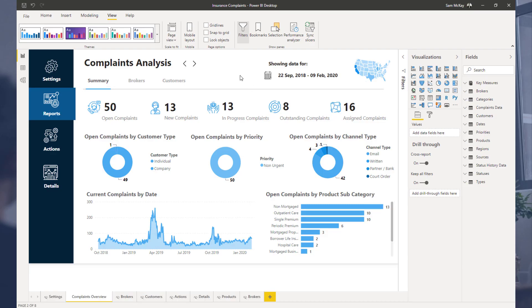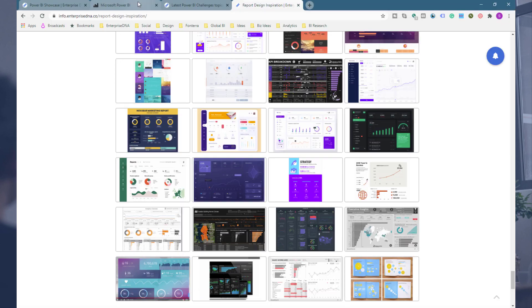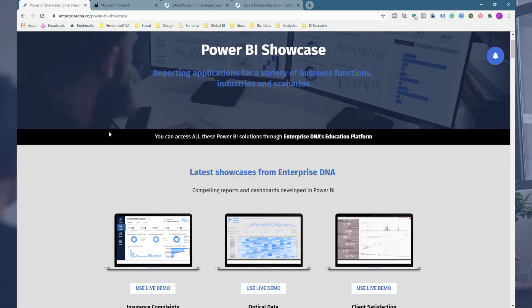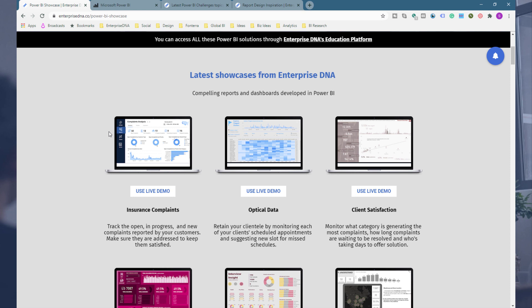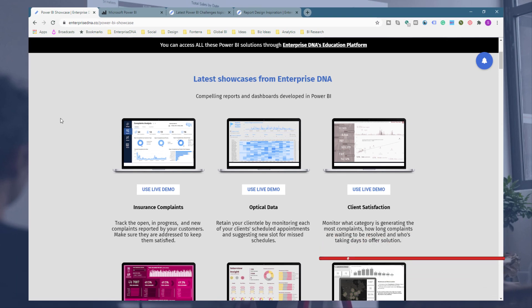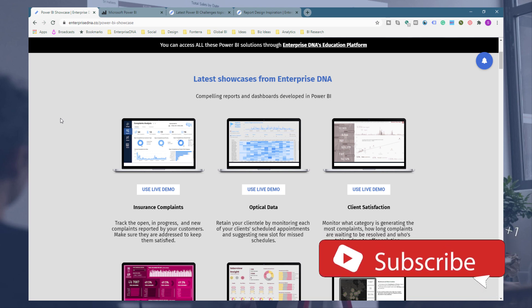I enjoyed going through this one. I might touch upon it again in future videos to talk about more nuanced aspects of the report, but I really wanted to do one good overview here so you could see how it all came together and how you can have a play around with it. Definitely check out the Enterprise DNA showcase page — you can play around with this particular report and many others. If you want to access the actual underlying Power BI file — the PBIX file — all it takes is upgrading to our main education platform. Definitely check that out as well. Throw the video a like if you enjoyed this, appreciate you listening, and don't forget to subscribe. All the best!